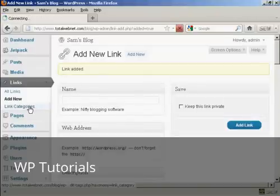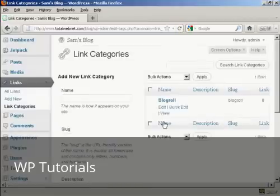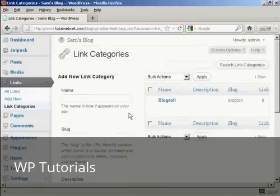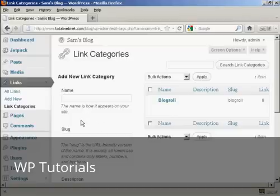If I just show you the link categories one here. As you can see, there's only one category at the moment, which is blog roll. If you want to add a new link category, it's quite simple.